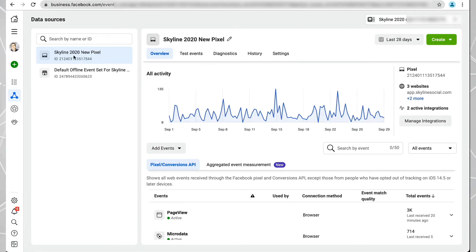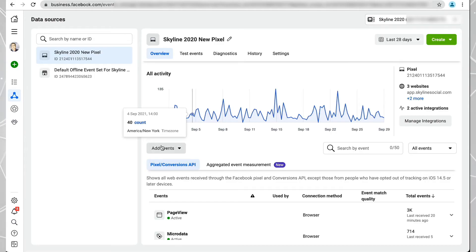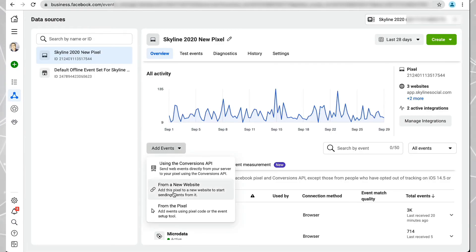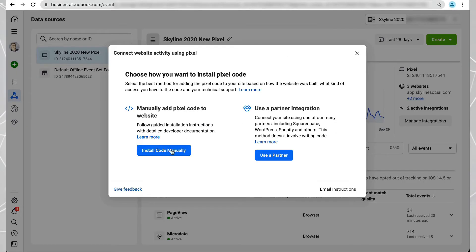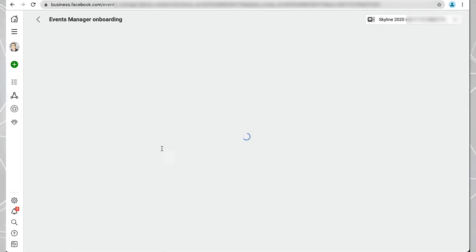First of all, make sure on the left you've got your pixel selected. Then where it says Add Events, click on that. Click on From a New Website, and then where it says Install Code Manually, click on that.